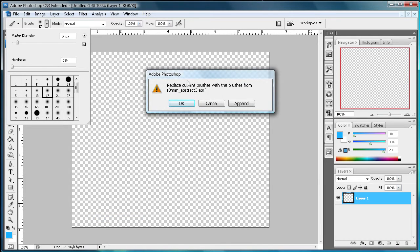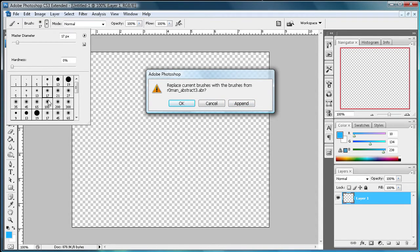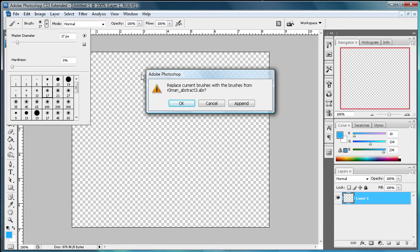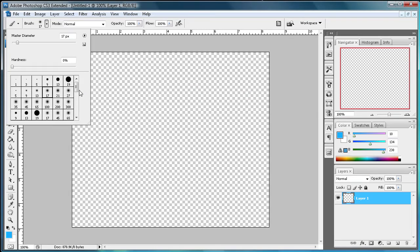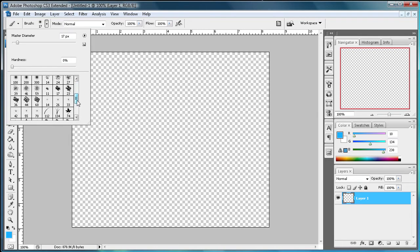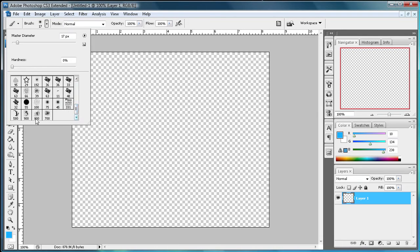It's going to ask you if you want to replace these brushes or if you want to append them. Now if you replace them it's just going to take all your default brushes out and put the four that we just downloaded in. So those are going to be the ones that come up when you click this little button here. Now if you append it it's just going to add them all to the end. So I'm going to do append that way I still have my default brushes. And as you can see down here we have all the brushes.